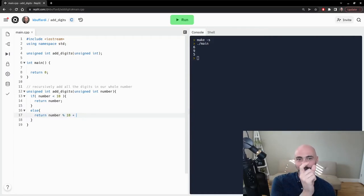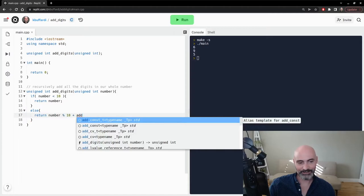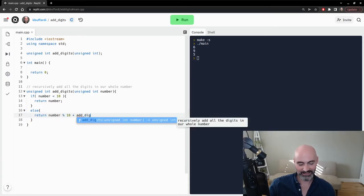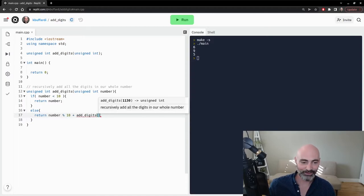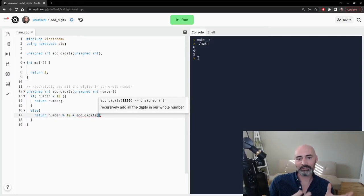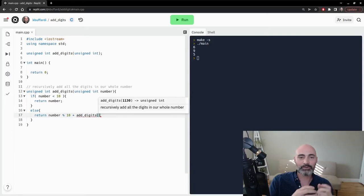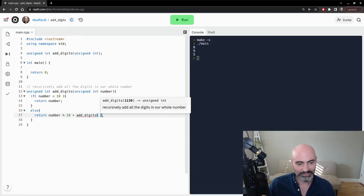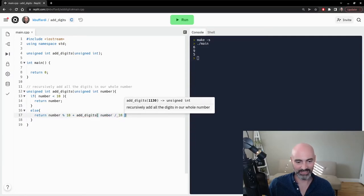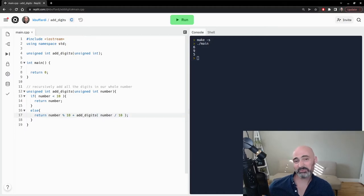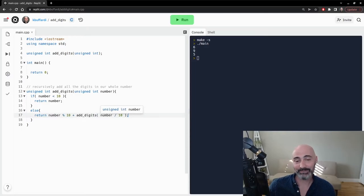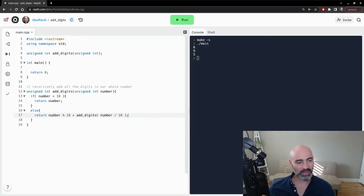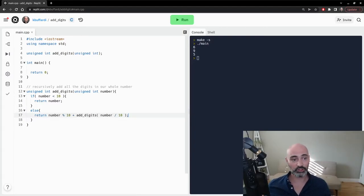we want to then go through this process again with the one and the two. And we can do that by recursively calling this function. That is, the function is calling itself. But the important piece of this is we're not calling it with the same value again, we're giving it a value that is somewhat smaller of a problem. So we used to be dealing with 123. Now we want to deal with 12. And we can do that by saying number divided by 10. And because integers are always whole numbers, 123 divided by 10 will just be 12.